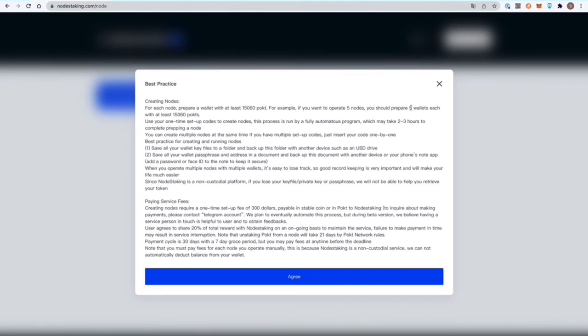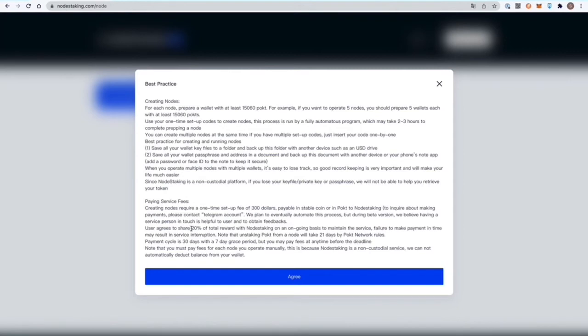Creating nodes requires a one-time setup fee of $300 payable in stablecoin, tether, or pocket to nodestaking. You can learn about all this here. It's basically like a terms of service, letting you know what exactly the deal is and how to secure your passphrases.